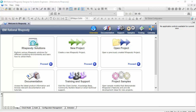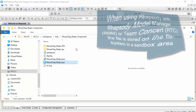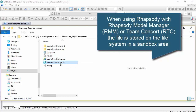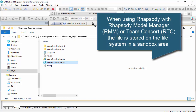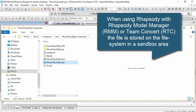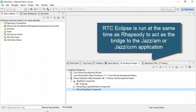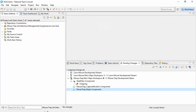If I have a model synchronized on a sandbox and I choose to open that in my Rhapsody instance, then I should be at the same time running the RTC Eclipse client. It's the RTC Eclipse client that's effectively talking to the configuration management server and providing views such as my pending changes view or work item views. And Rhapsody talks to the RTC client.